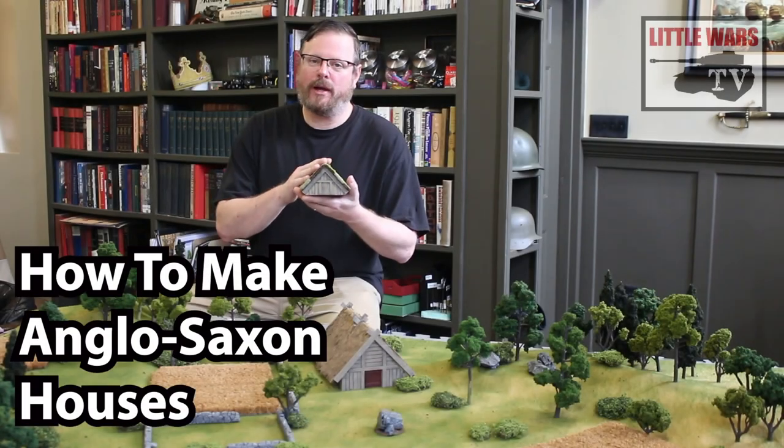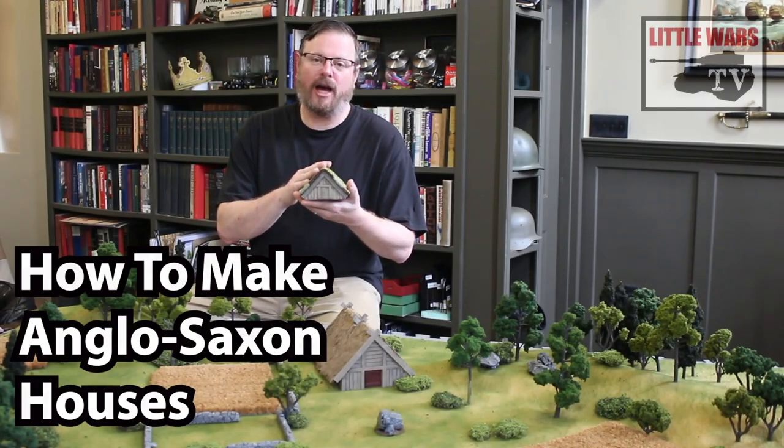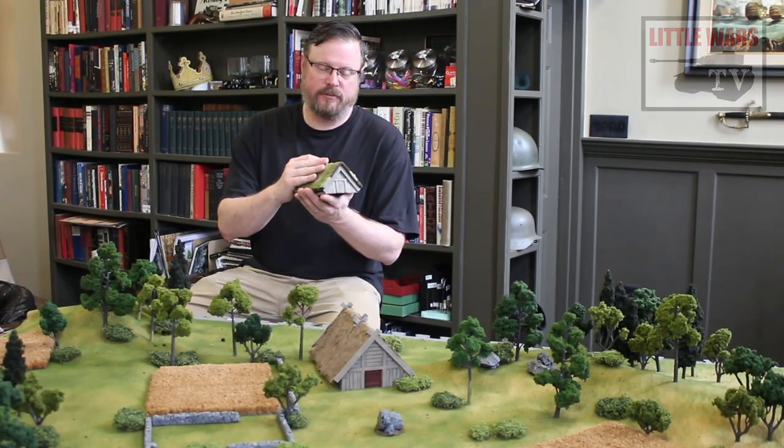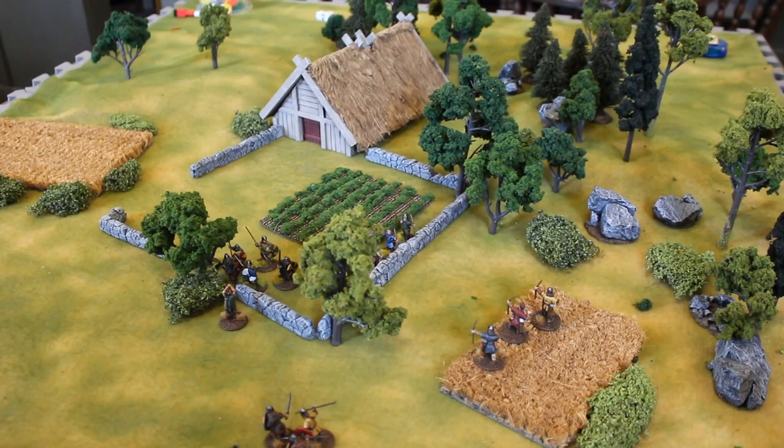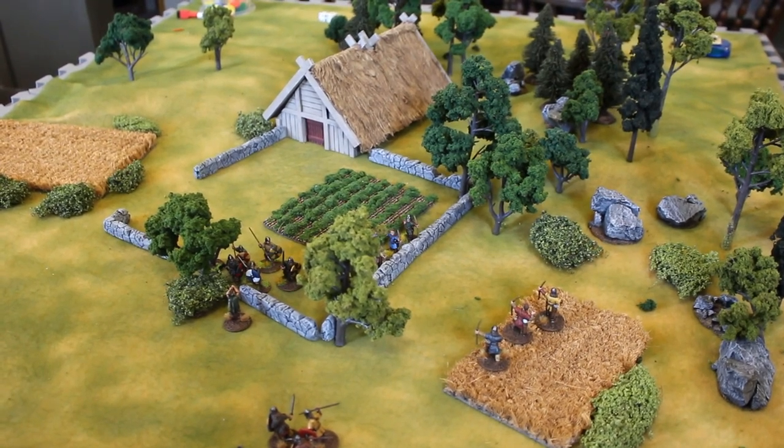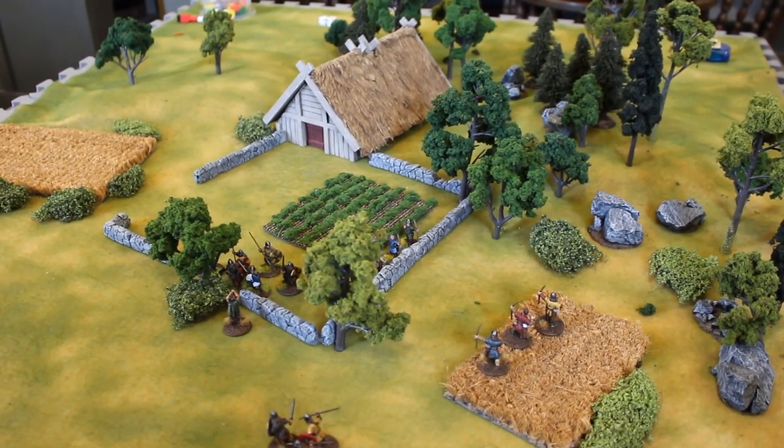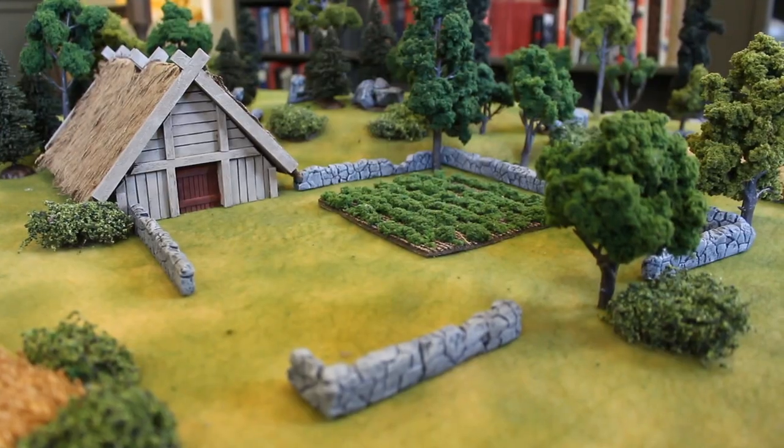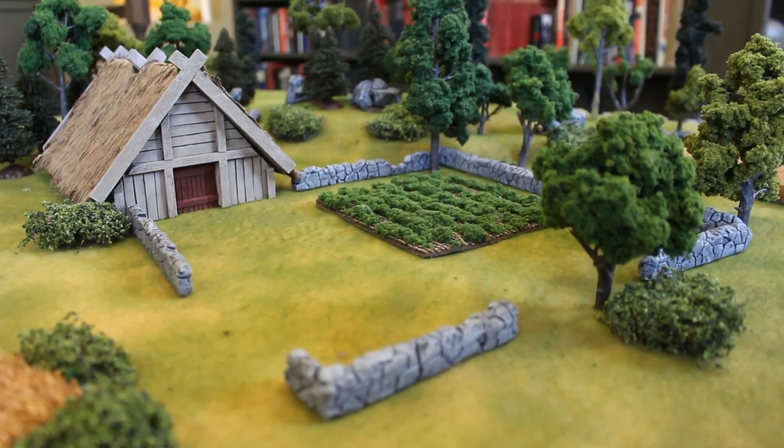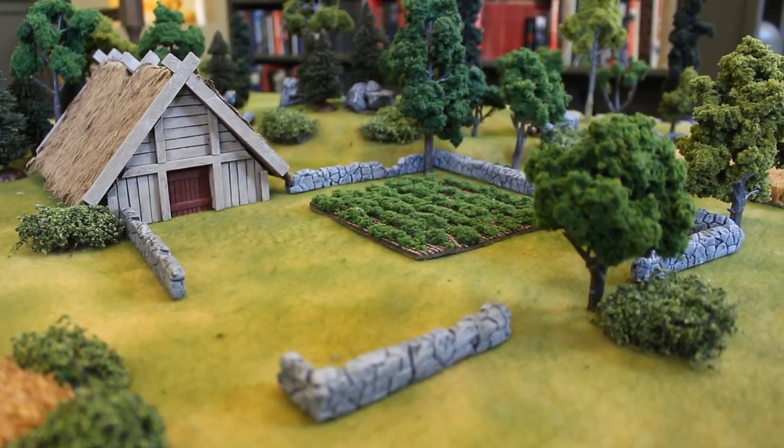In this tutorial, we'll show you how to make a Dark Ages hut with a sod roof. If you saw our two previous tutorials, then you mastered basic crafting techniques to make your own stone walls and a Viking longhouse. Today's tutorial uses many of those same techniques.